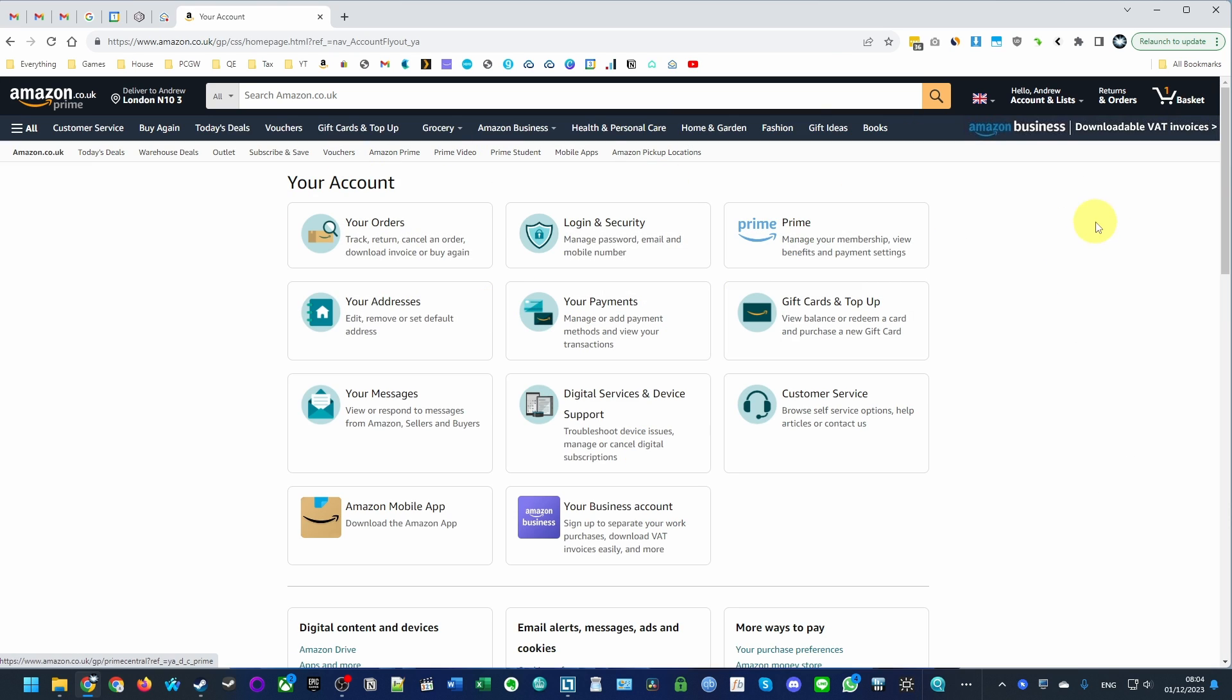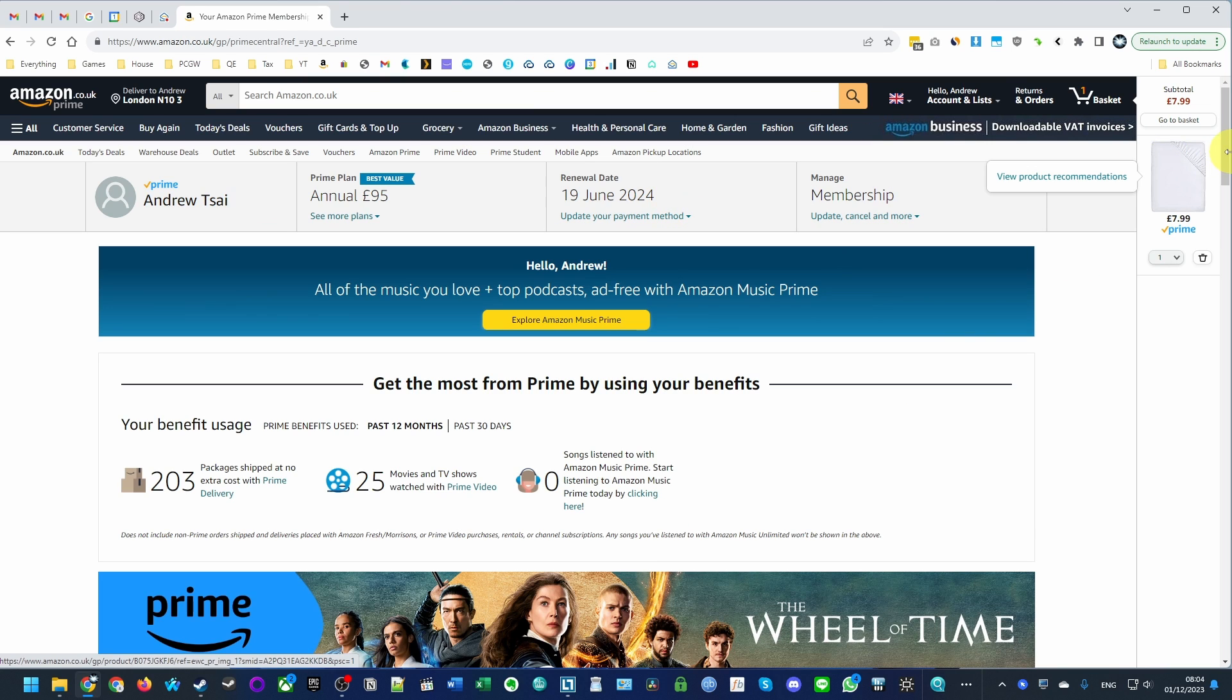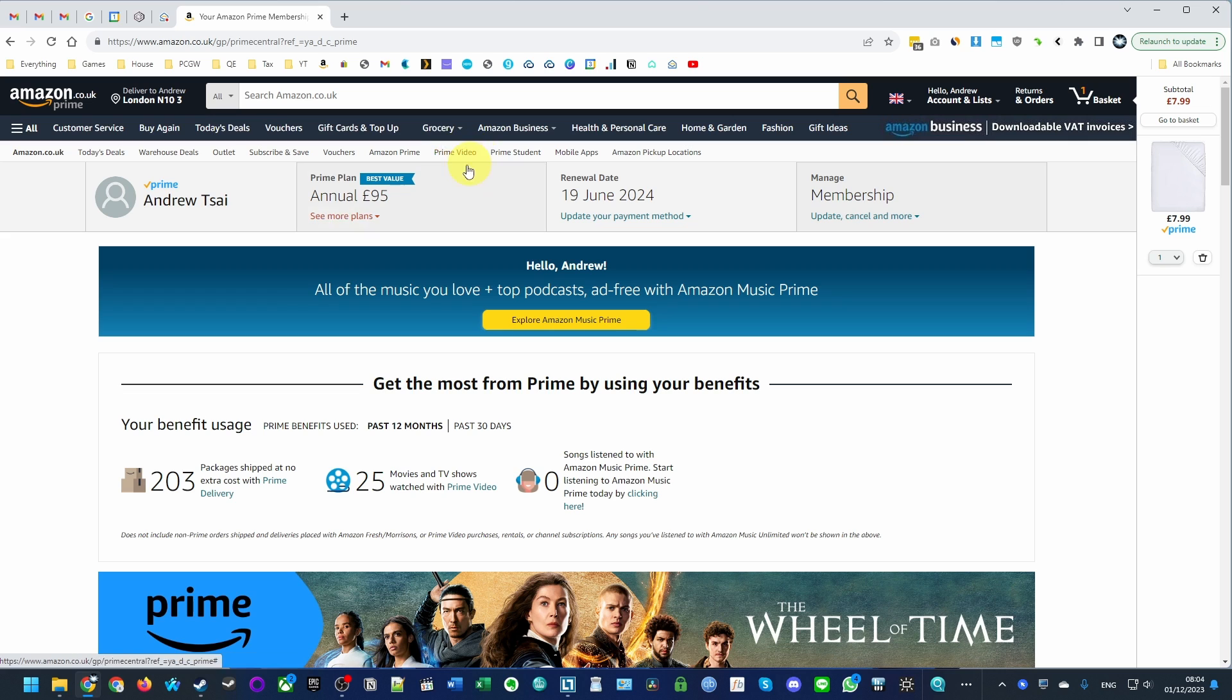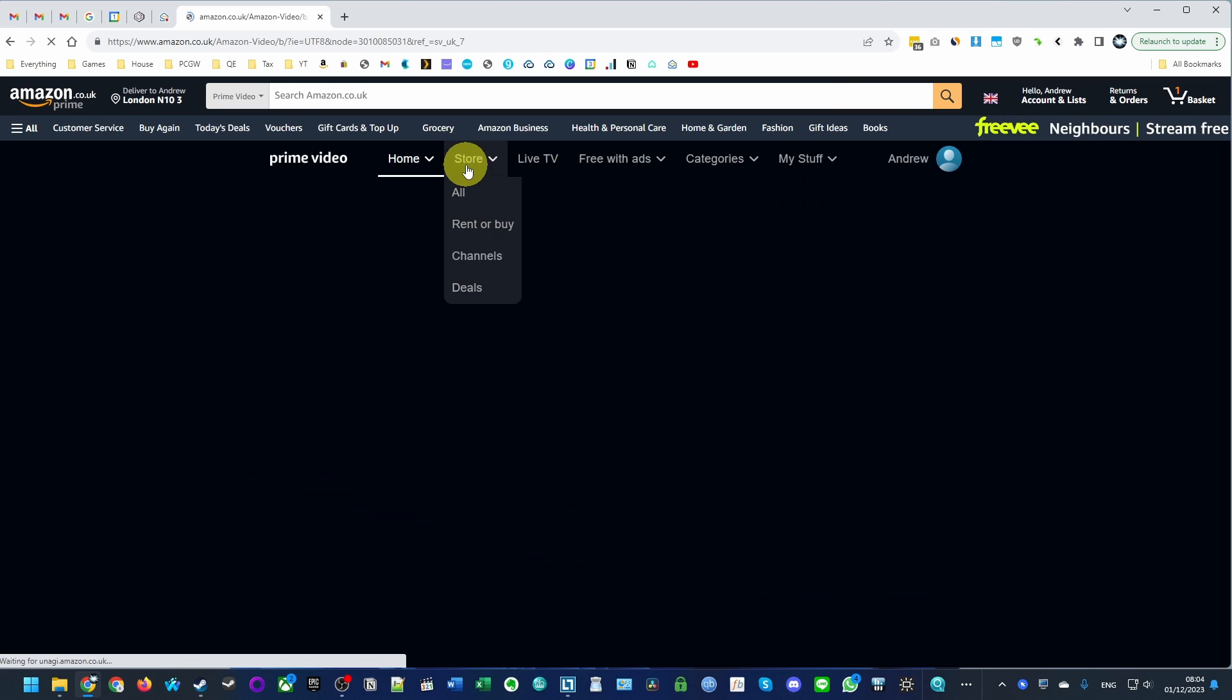This is the general Amazon account page. We want to manage our Prime subscription settings. So click on this. And once you've clicked on this, we're going to click on Prime Video here. This is the section that we want, Prime Video.